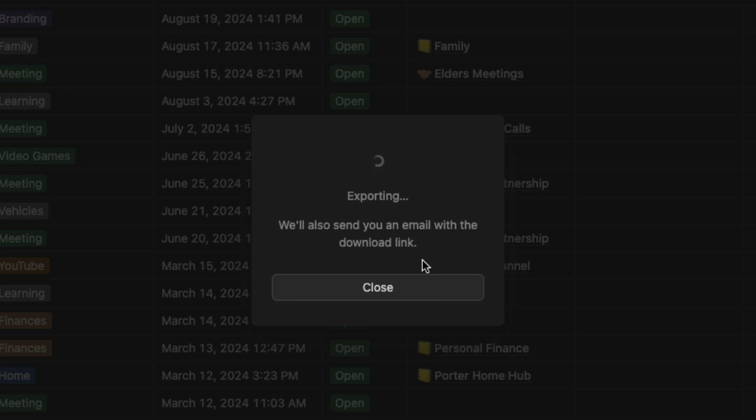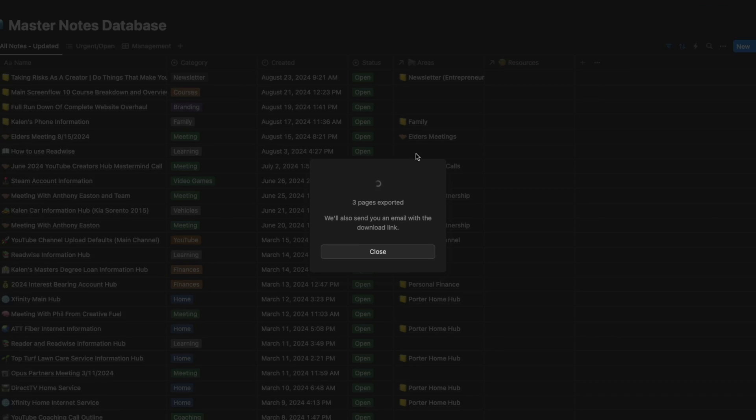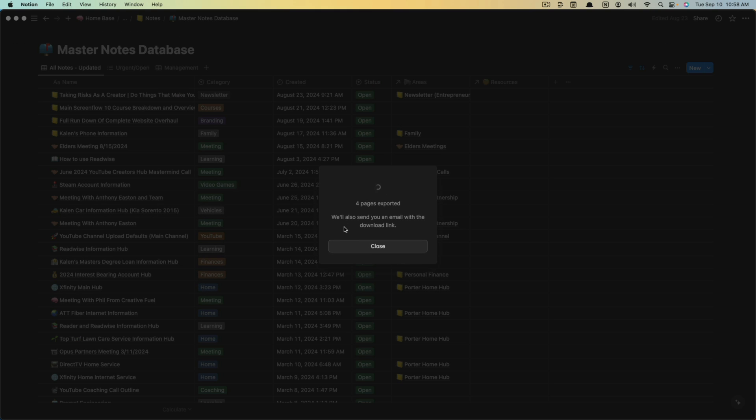When you do that, it'll show you the progress here of the exporting, how many pages have been exported. It also lets you know that there will be an email sent to your associated email with your Notion account, letting you know that you can download and that the export is complete.